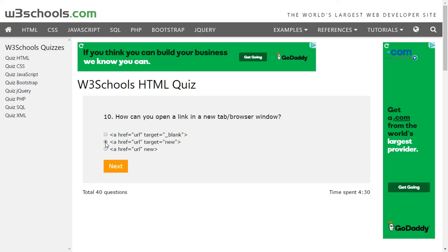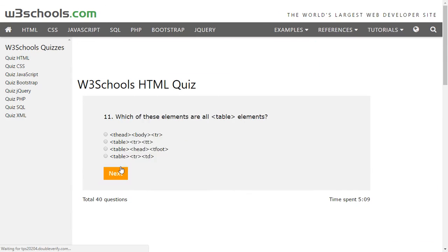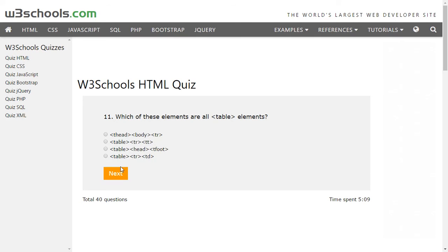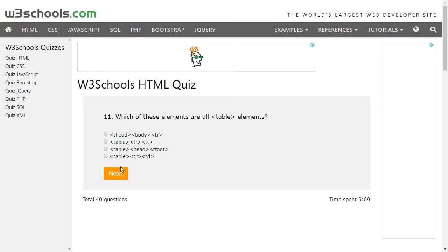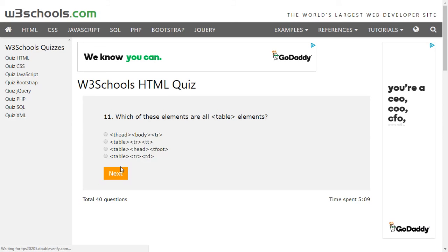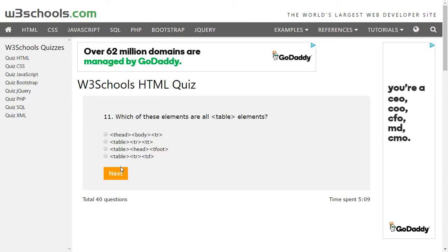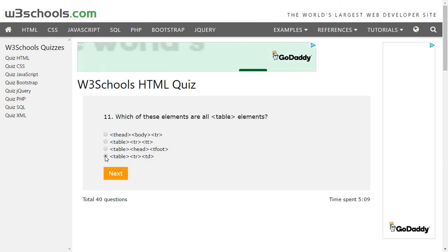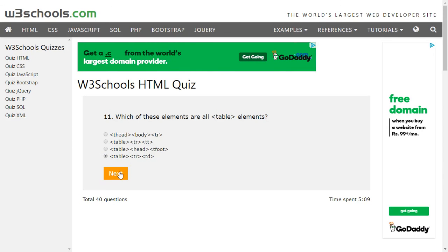Which of these elements are all table elements? So thead is a table element, tr is a table element, table is a table element. TT, there is nothing called TT. Tfoot, head, table - so I think this is the correct one.